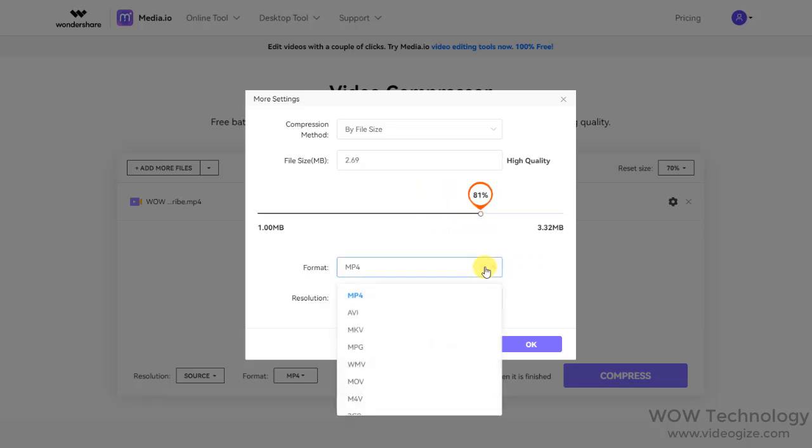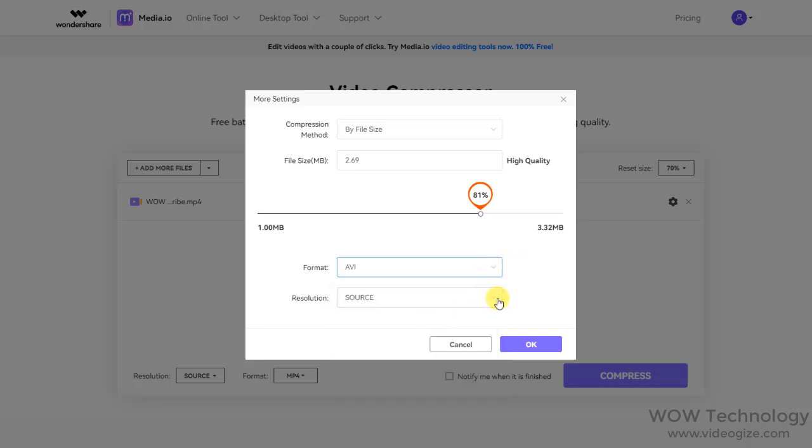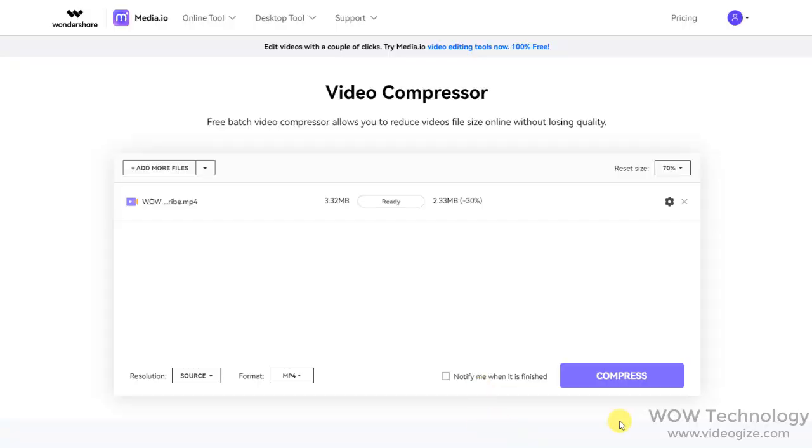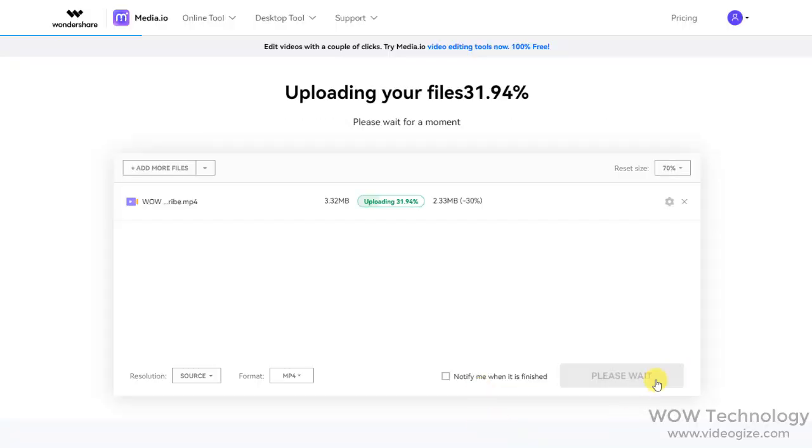You can select format if you also want to convert your file. You can also select resolution. Once done, click on Compress and it will take some time depending on your file size.